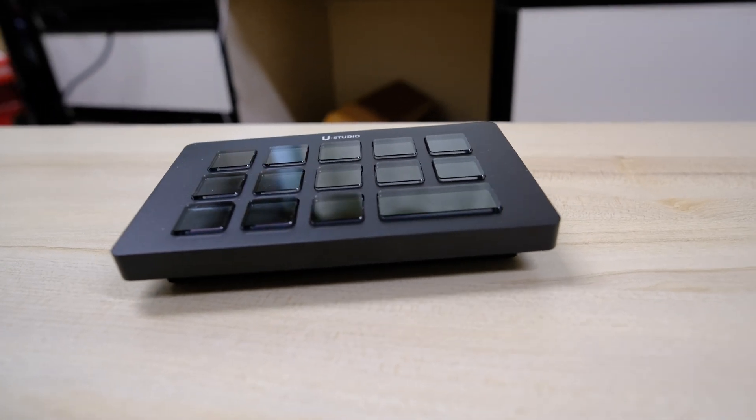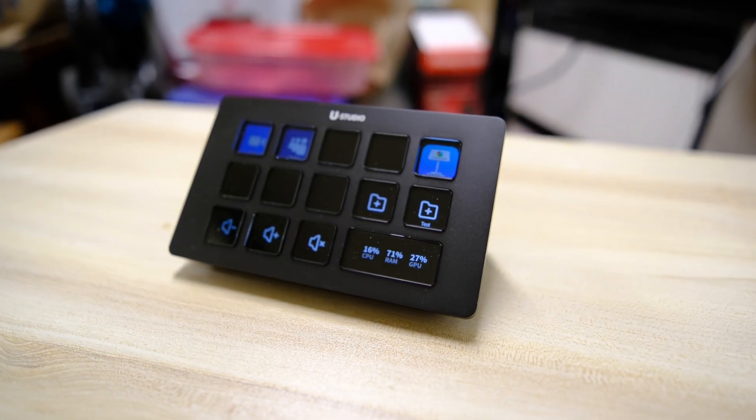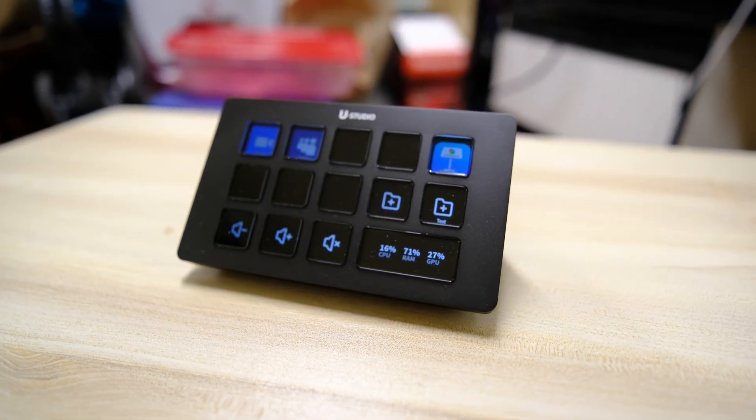In this video, I'm going to tell you what it can do and how it compares to the Elgato Stream Deck. Let's get into it.